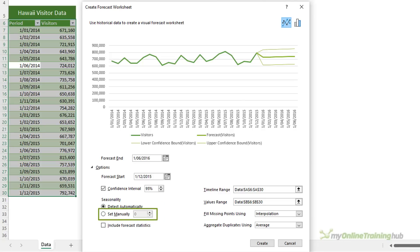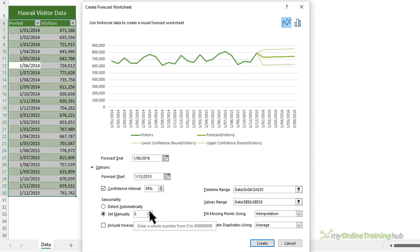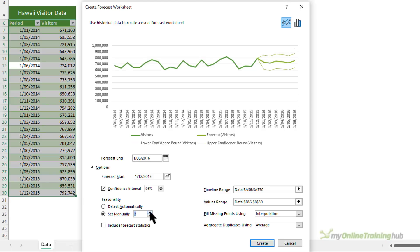You can override the automatic detection by choosing set manually. And then you can enter a number there. For example, here I might choose three or four cycles because I've got tourism data. Just keep in mind when setting seasonality manually, you should avoid a value of less than two cycles of historical data. Because with less than two cycles, Excel can't identify the seasonal components.